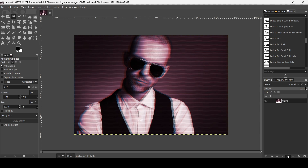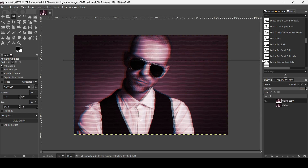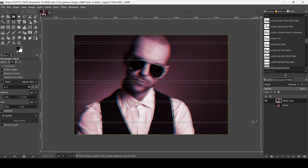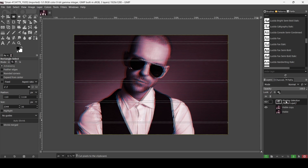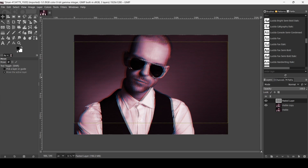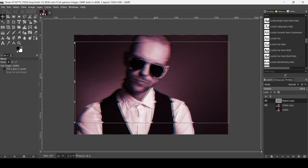Now I'm going to duplicate this layer and hide the bottom one. Select the Rectangle Selection tool — make sure the mode is at current selection — and create multiple selections. Press Enter, then Ctrl+X to cut, and Ctrl+V to paste. It will be a floating selection — click the icon to paste it onto a new layer. Select the Move tool, left click on the layer, hold Ctrl, and move it to the right.